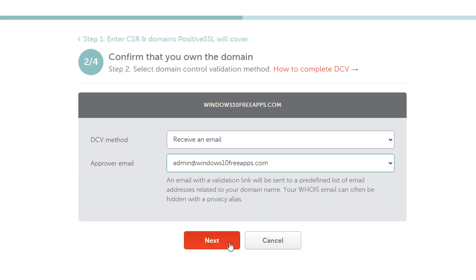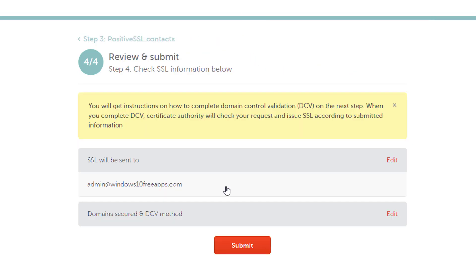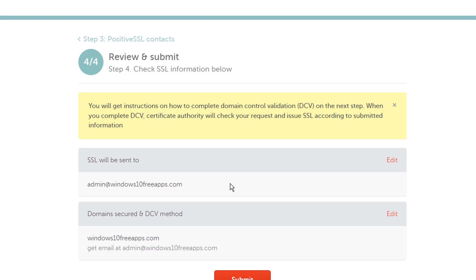You can find separate guides for every DCV method below. Click here to proceed. Type your admin contact email address.